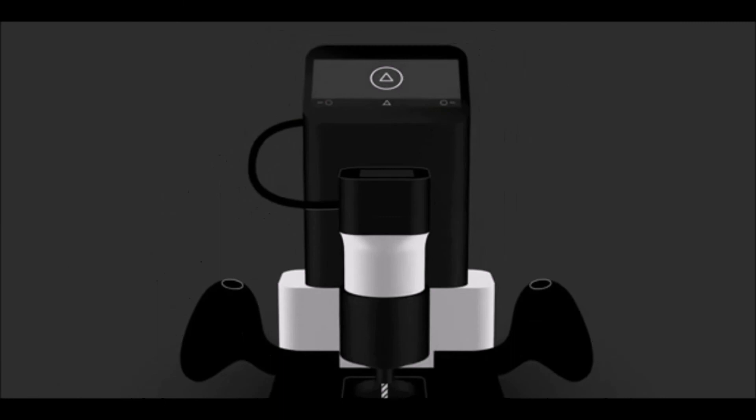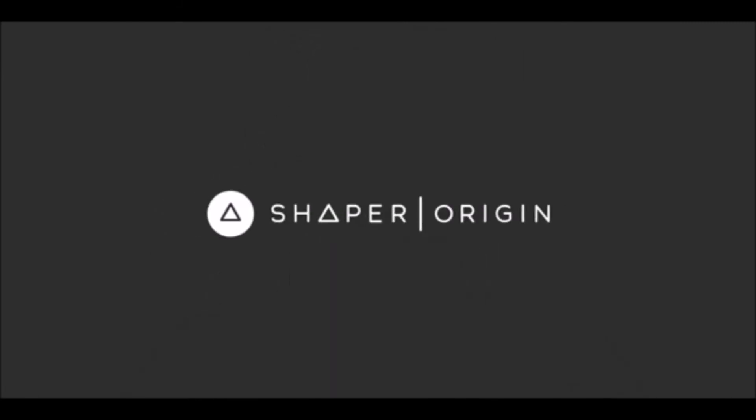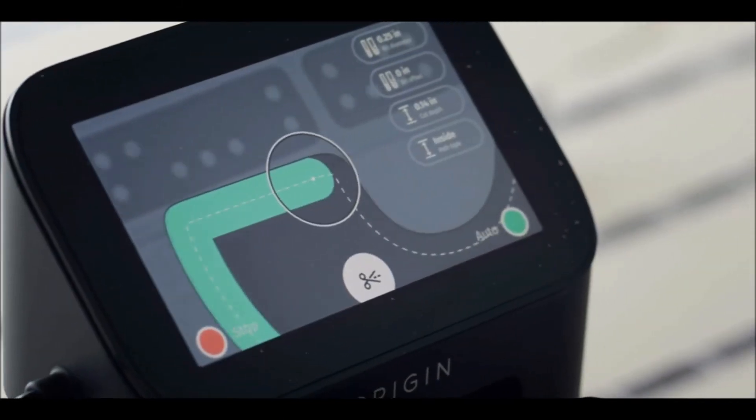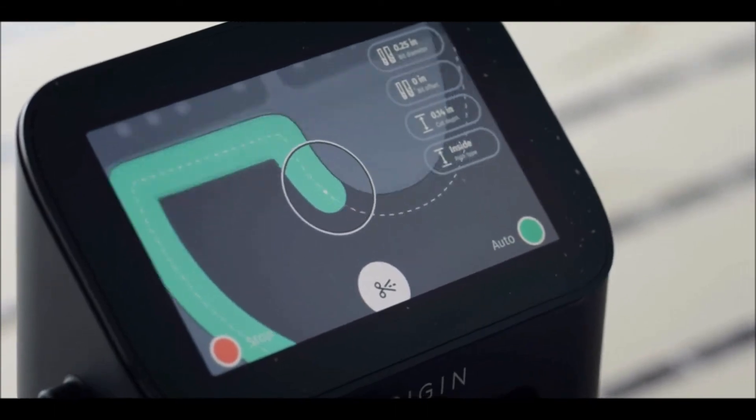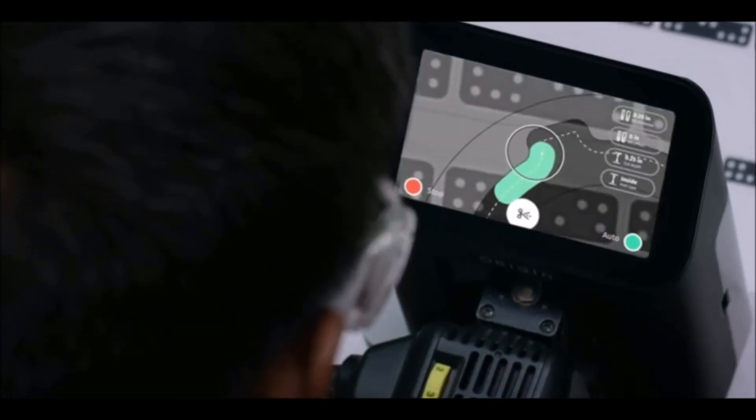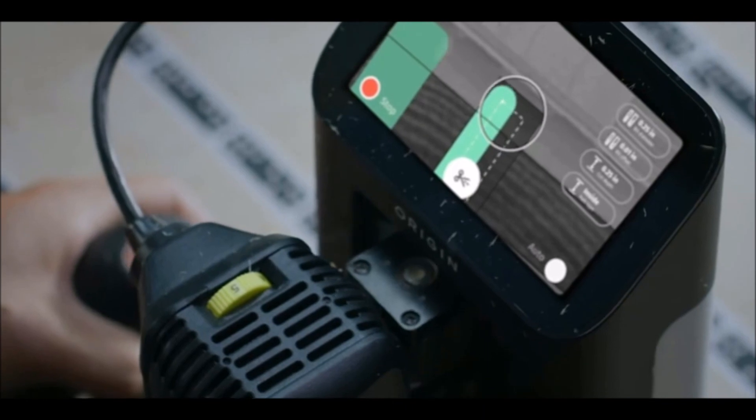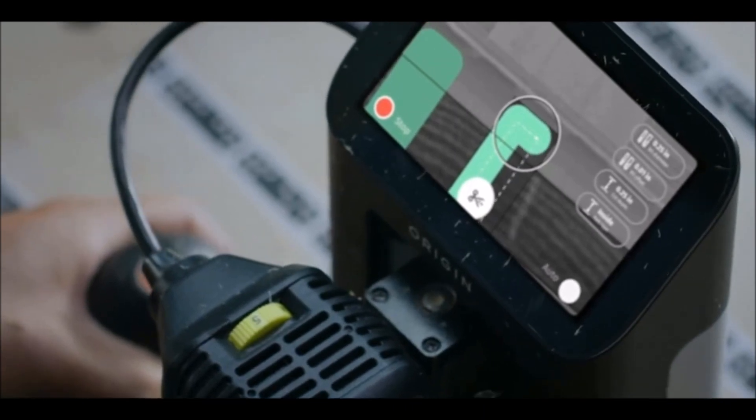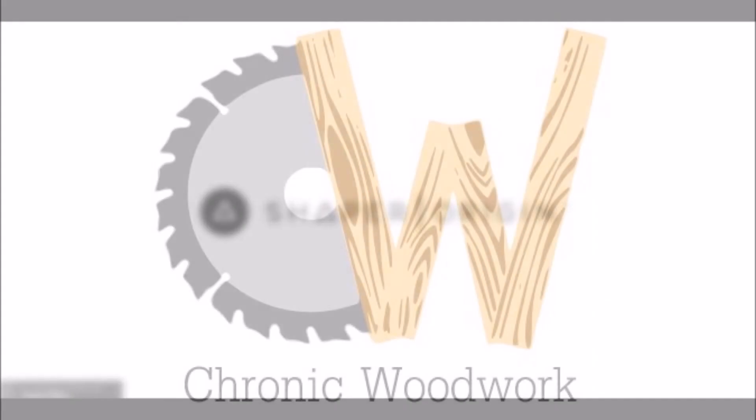In a follow-on video, I'm going to show you how I actually cut this shape out. I'm recording this in September, and my Shaper Origin doesn't arrive until January. As you can tell, I'm pretty excited, but I wanted to get this information out so people can leverage the full capability of this tool once they get it. Thanks for watching!